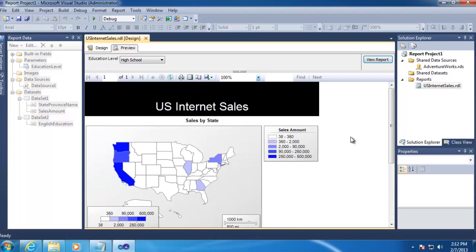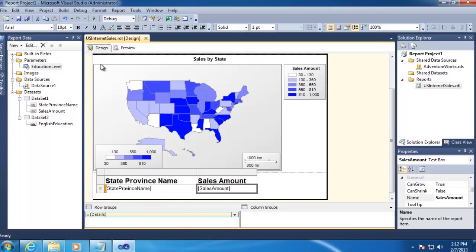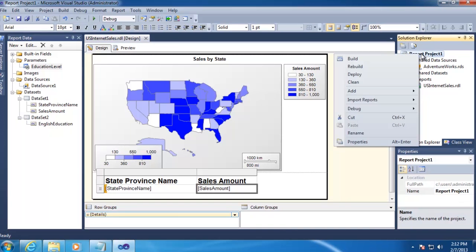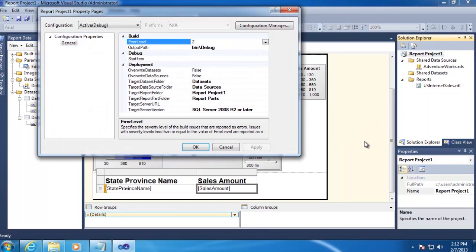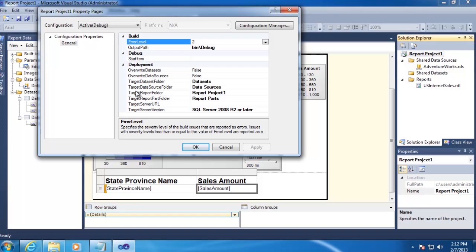Next, we will want to deploy this report to SharePoint. So we'll need to go up to our project here and right-click on it, and go to Properties. And we'll need to set where we want to deploy this report to. And the fields we're really interested in are everything that starts with Target here, except for the last one.